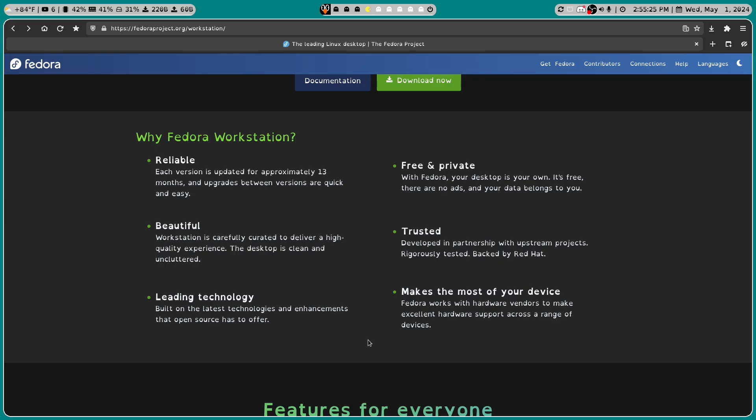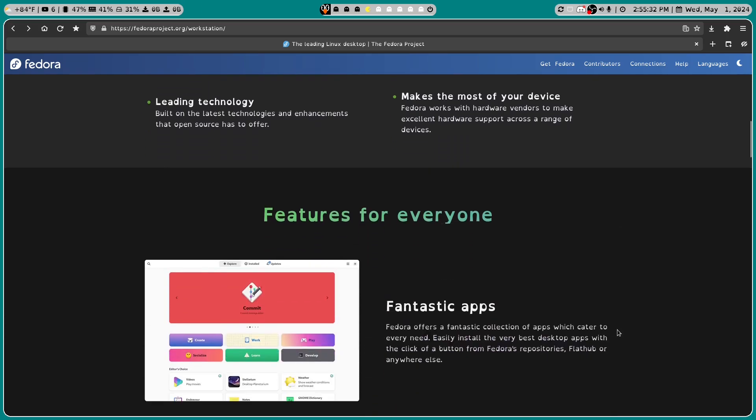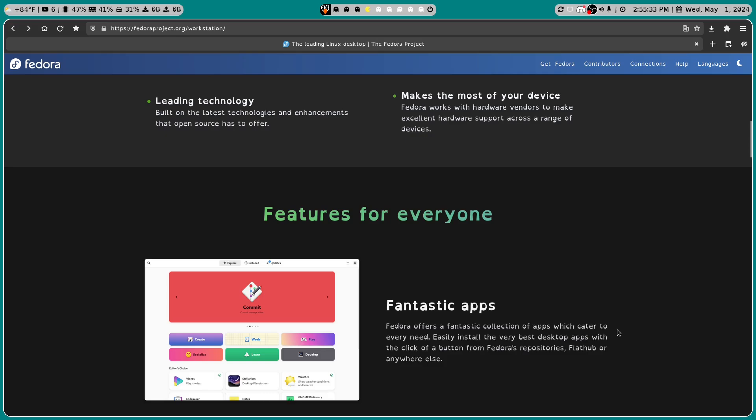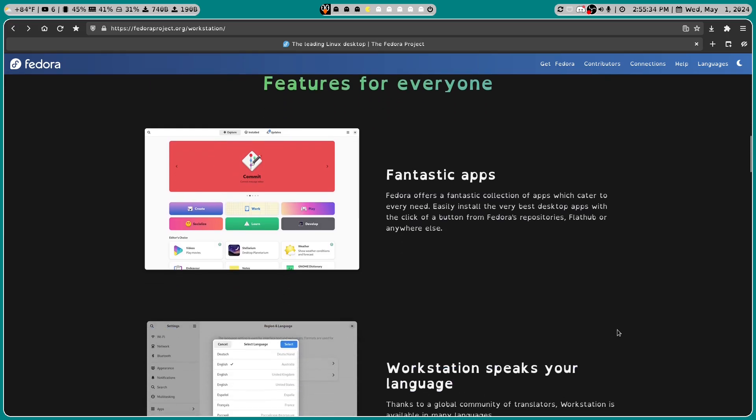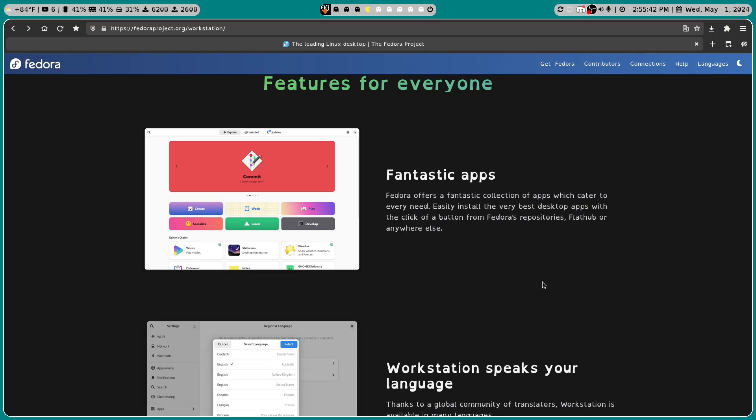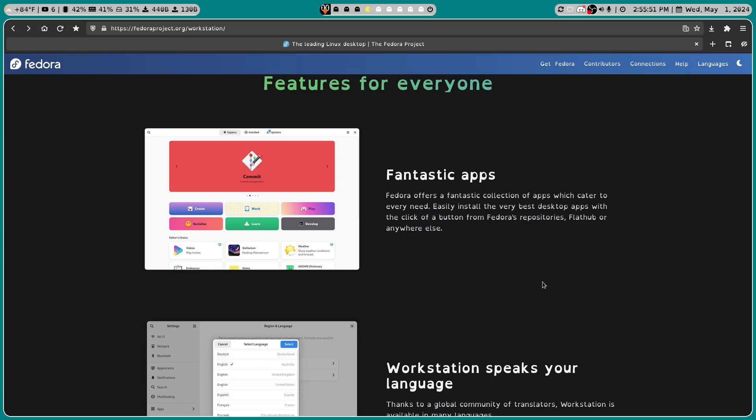Makes the most of your device. Fedora works with hardware vendors to make excellent hardware support across a range of devices. Features for everyone. You got some fantastic apps. Fedora offers a fantastic collection of apps which cater to every need. Easily install the very best desktop apps with the click of a button from Fedora's repositories, Flathub or anywhere else.